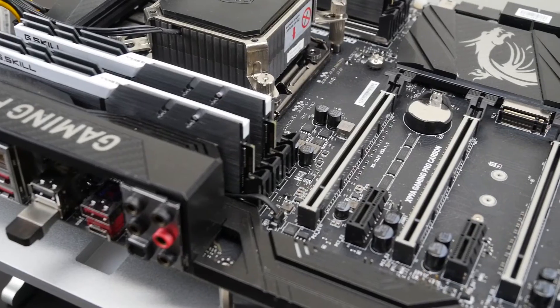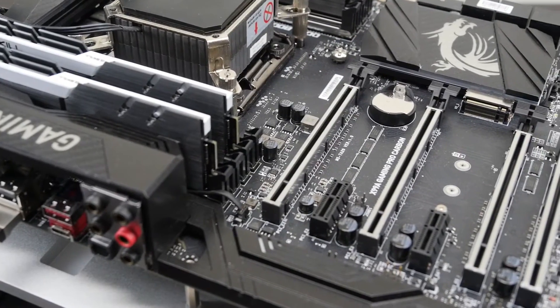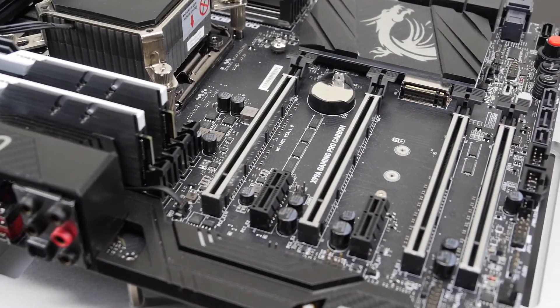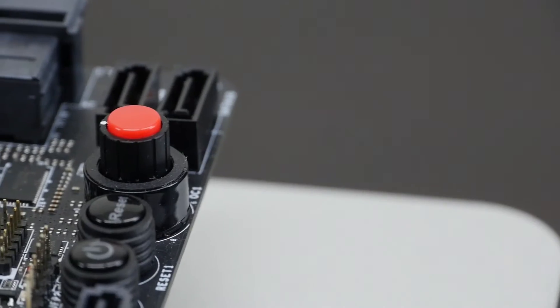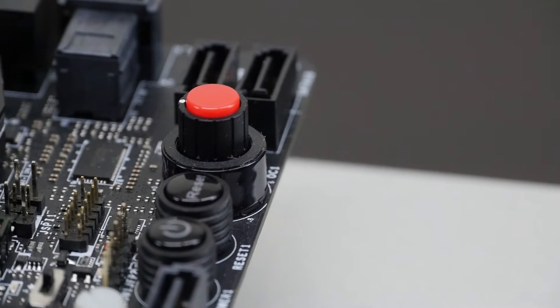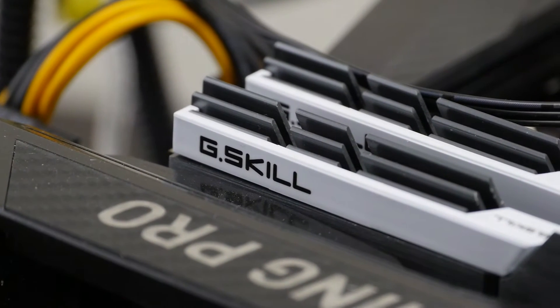We'll be overclocking the CPU core, the CPU ring, the memory, tryout XMP and we're also having a look at the MSI Game Boost functionality.